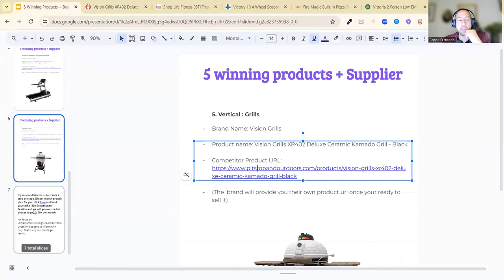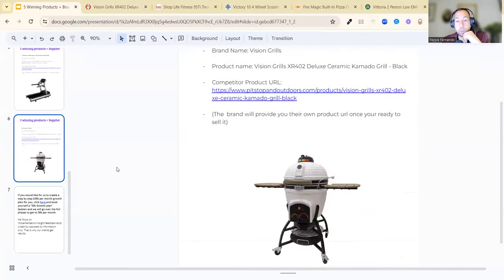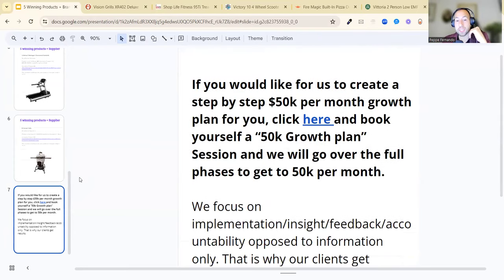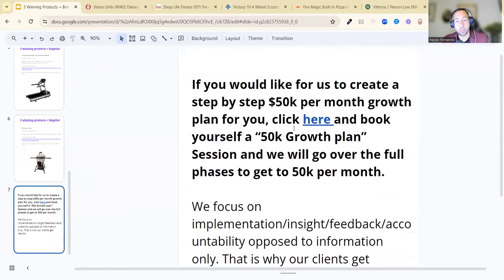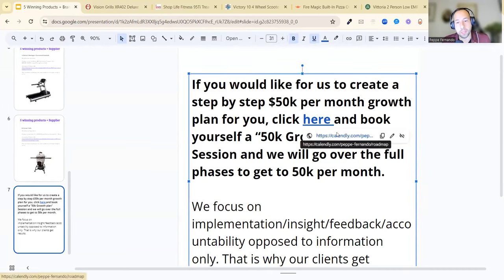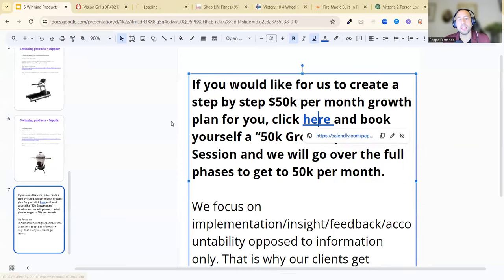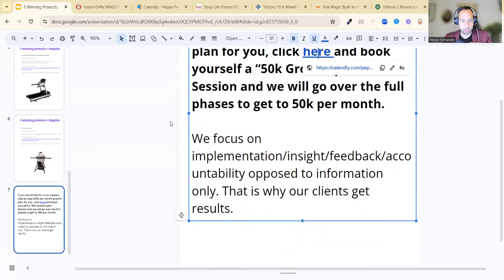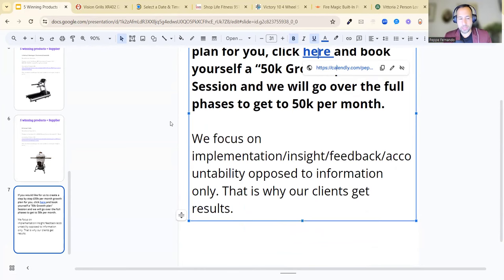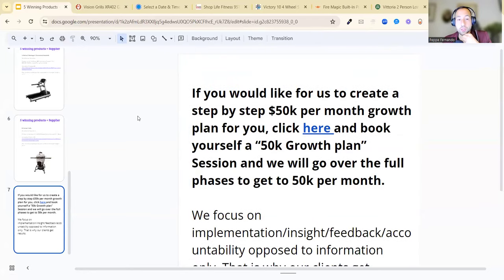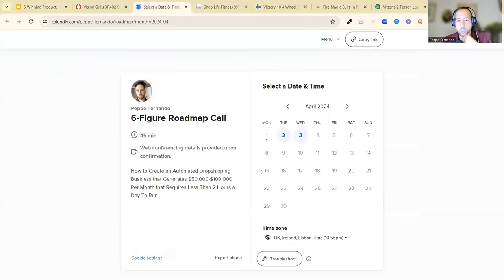Now if you would like for us to create a step-by-step 50K per month growth plan for you, click here and book yourself a 50K Growth Plan Session, and we'll go over the four phases to get to 50K a month. We focus on implementation, insight, feedback, identity work, and accountability, as opposed to information only. That's why our clients get results, because information is one thing. I'm giving you information and insights here, but it's all about implementation. Does that make sense? If you would like to have a chat, go to the calendar and choose a time that fits your circumstance.